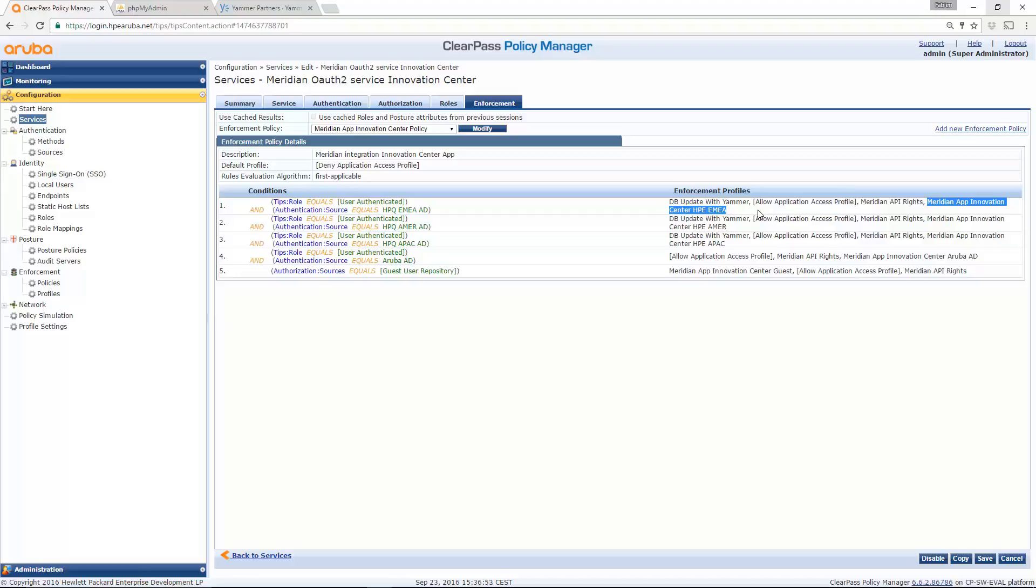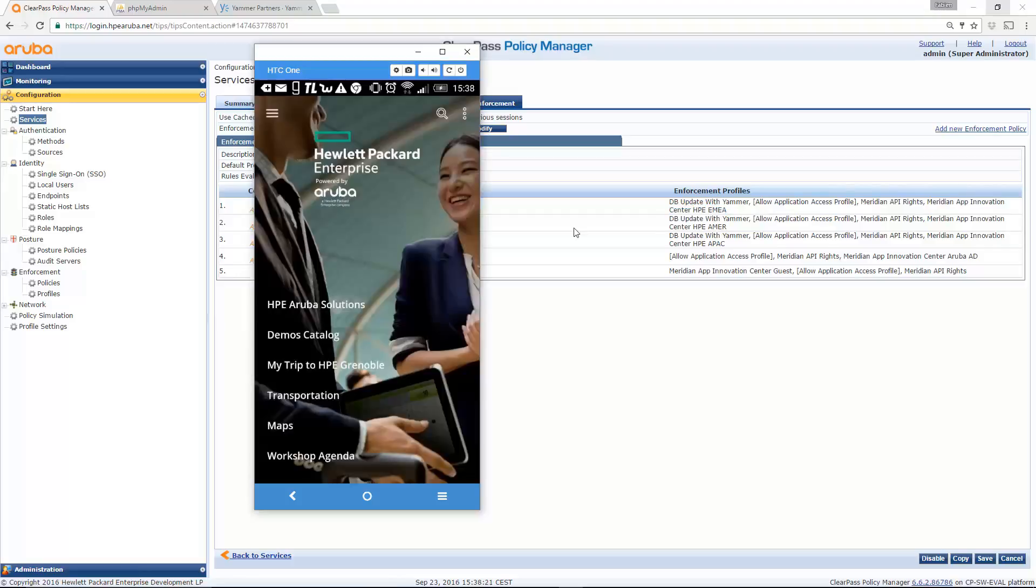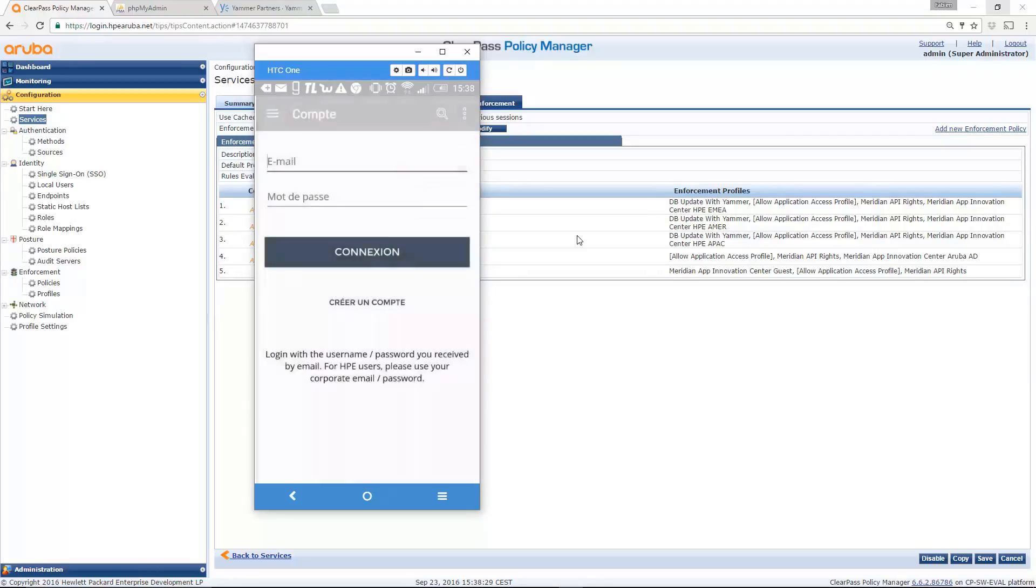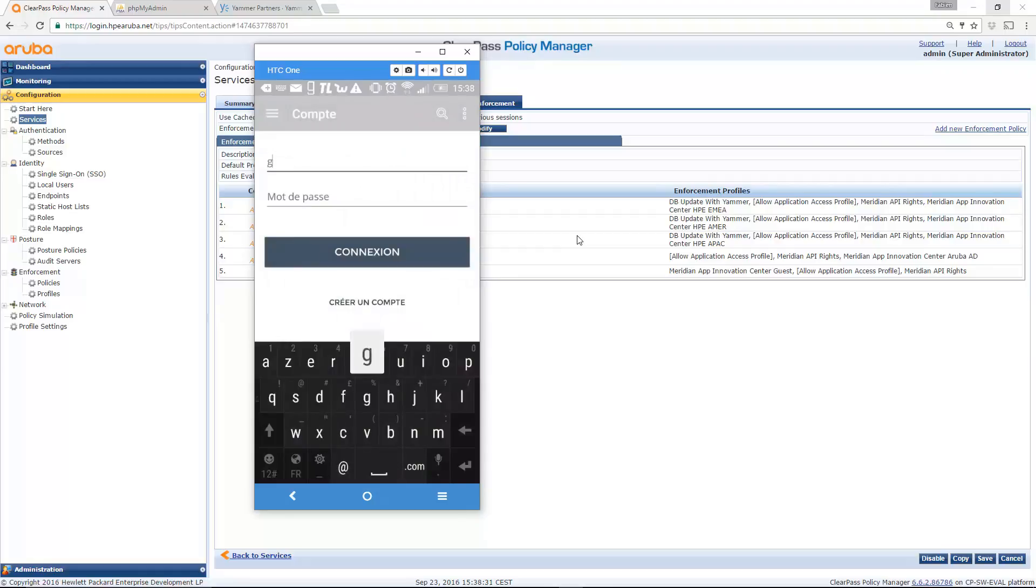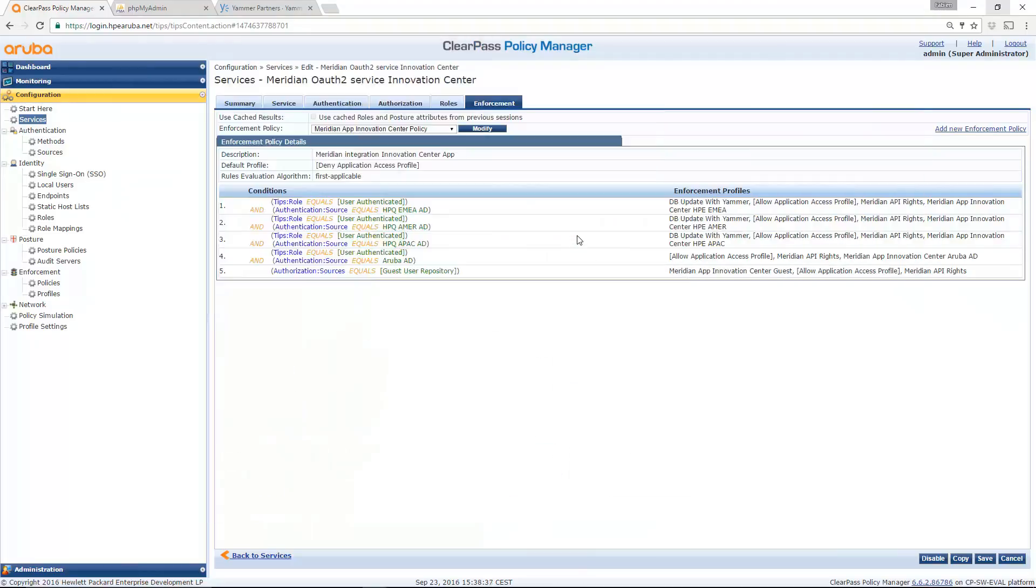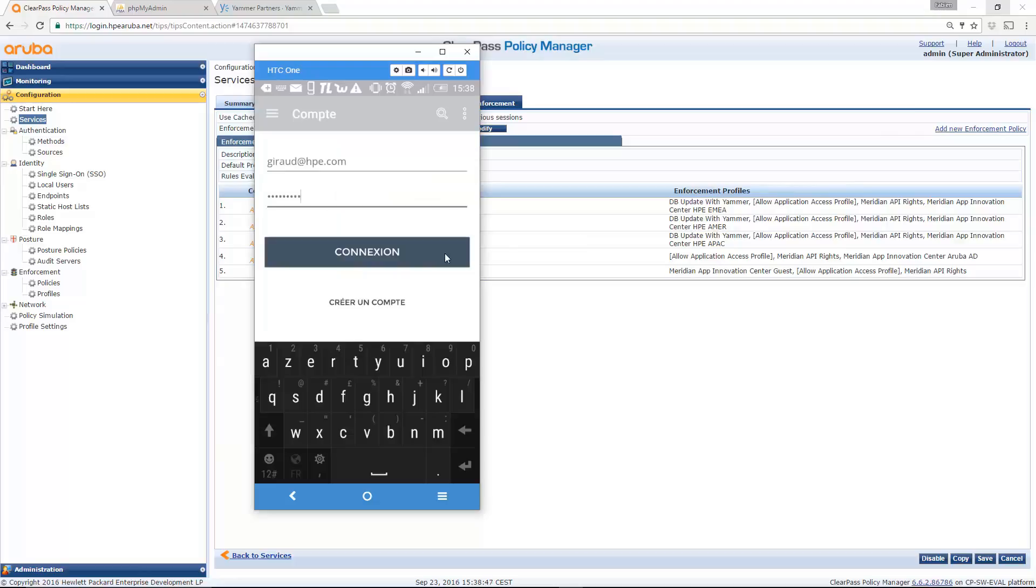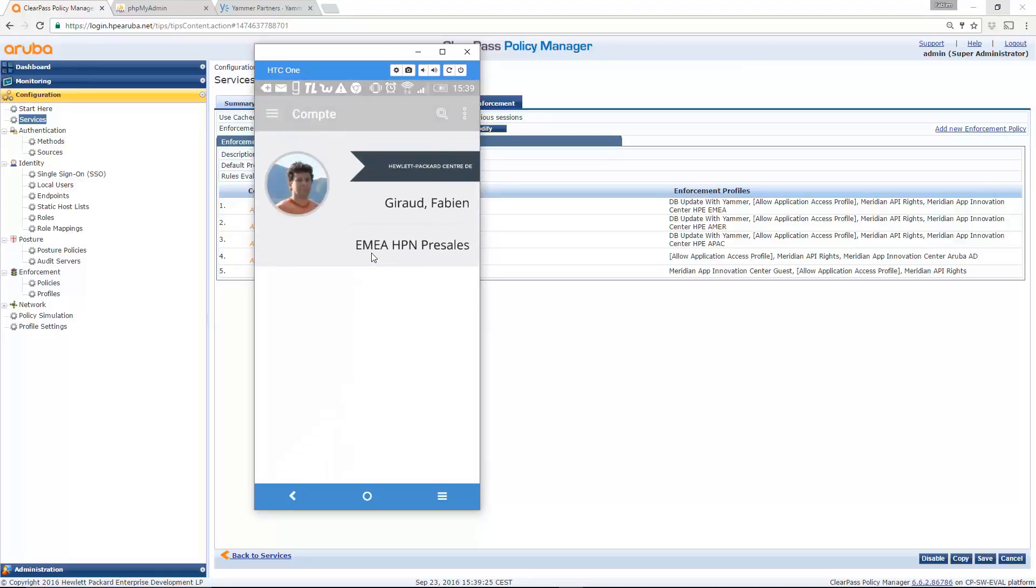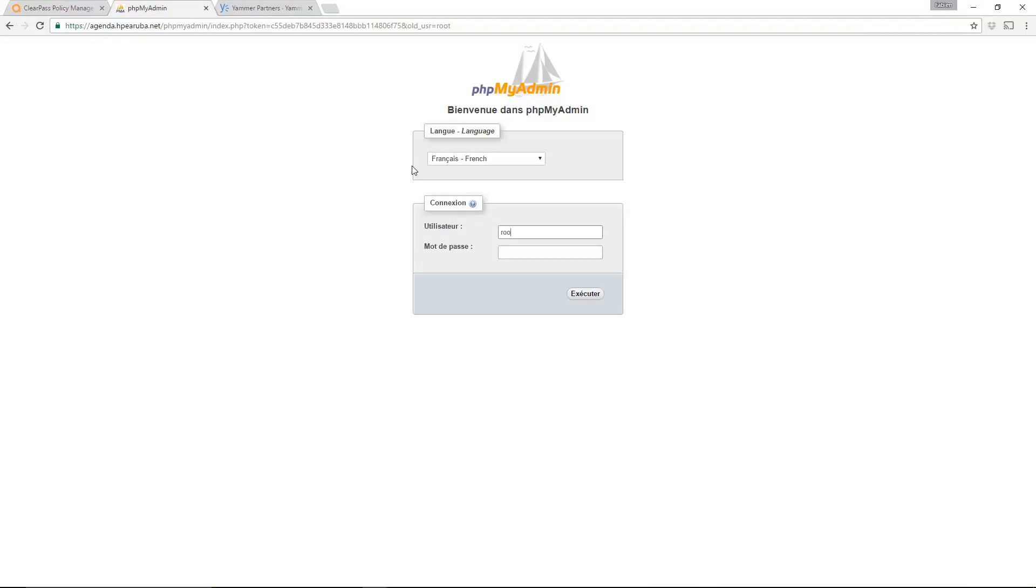So now let me connect with my smartphone. So here is my Meridian app. And if I go to my account and if I enter my credential, corporate credential. Just let me switch the window so you don't see my password. And if I connect.